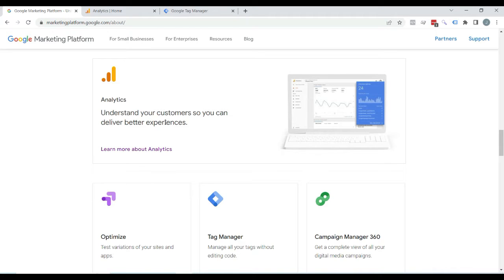If you run a website that contains a lot of articles and there are multiple authors who can publish articles in your site, then you probably want to know which authors' content performs the best — for example, which authors generate the most page views. I would show you how to measure that with Google Analytics 4 and Google Tag Manager.